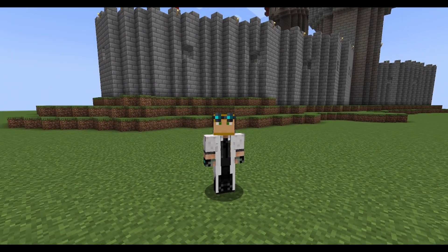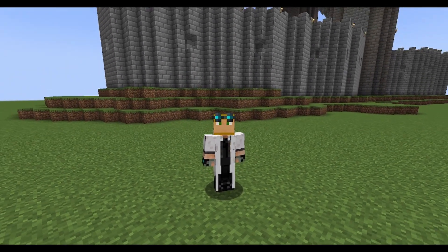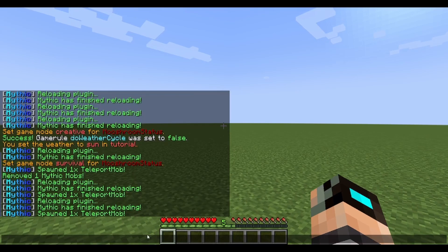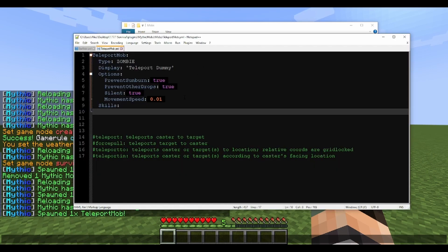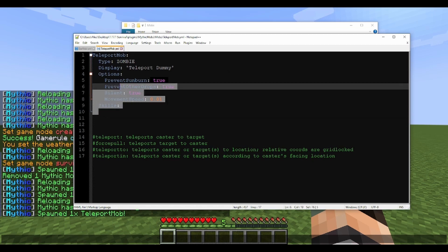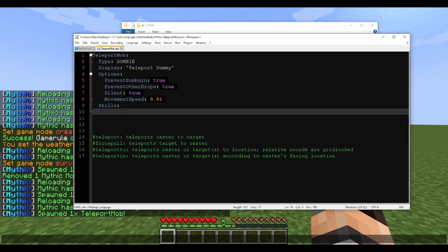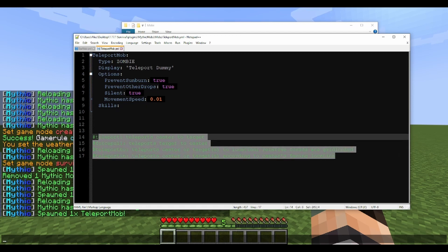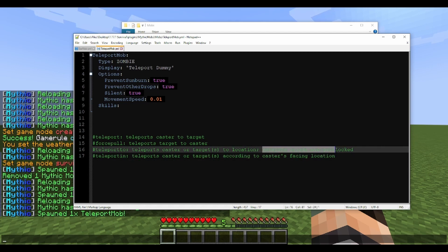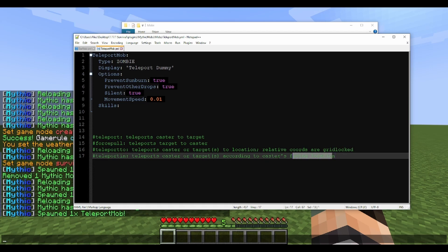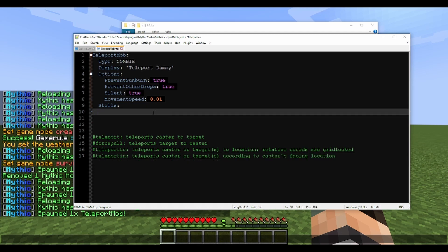Without further ado, let's get started on teleportation. The first thing you want to do is set up your mob file — I've got 'teleport mob' right here with everything I always use. Here are the notes I wrote down; some of them might not make sense at first, such as 'relative coords are gridlocked,' but I'll explain as we go.